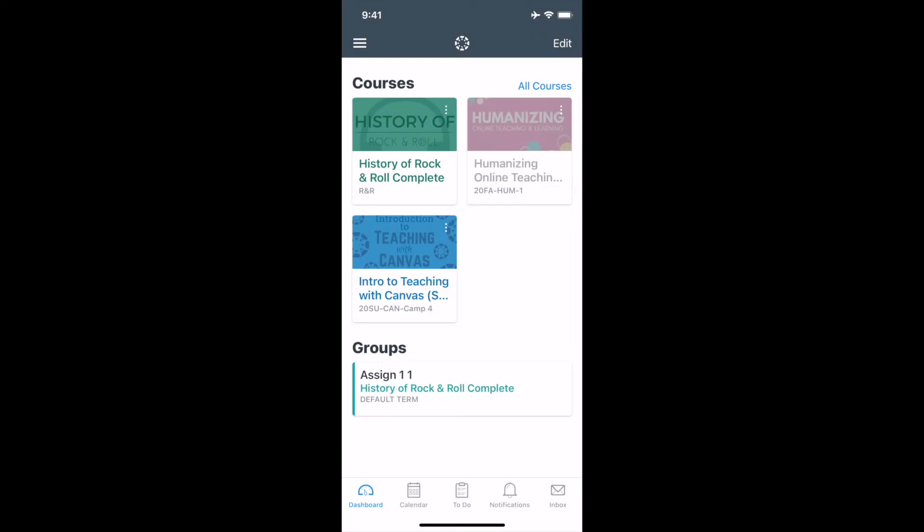Hello everyone, Sean here. I'm going to take a little time to go over how to participate in a Flipgrid activity on your mobile phone. This will be for a course that you're taking in Canvas. You will need two apps on your phone to accomplish this.